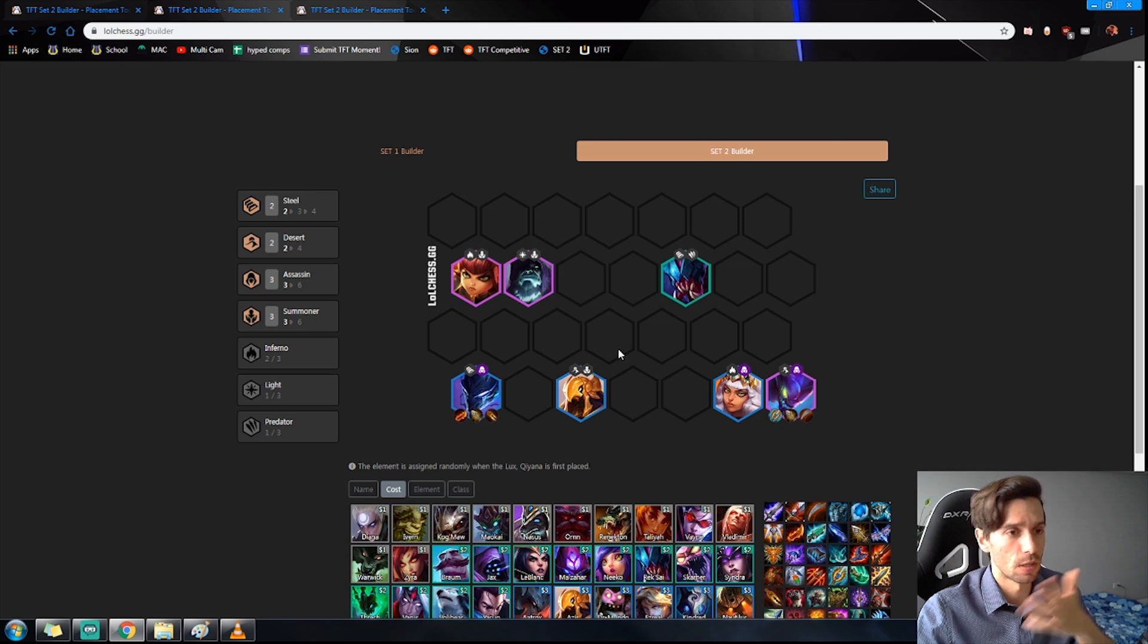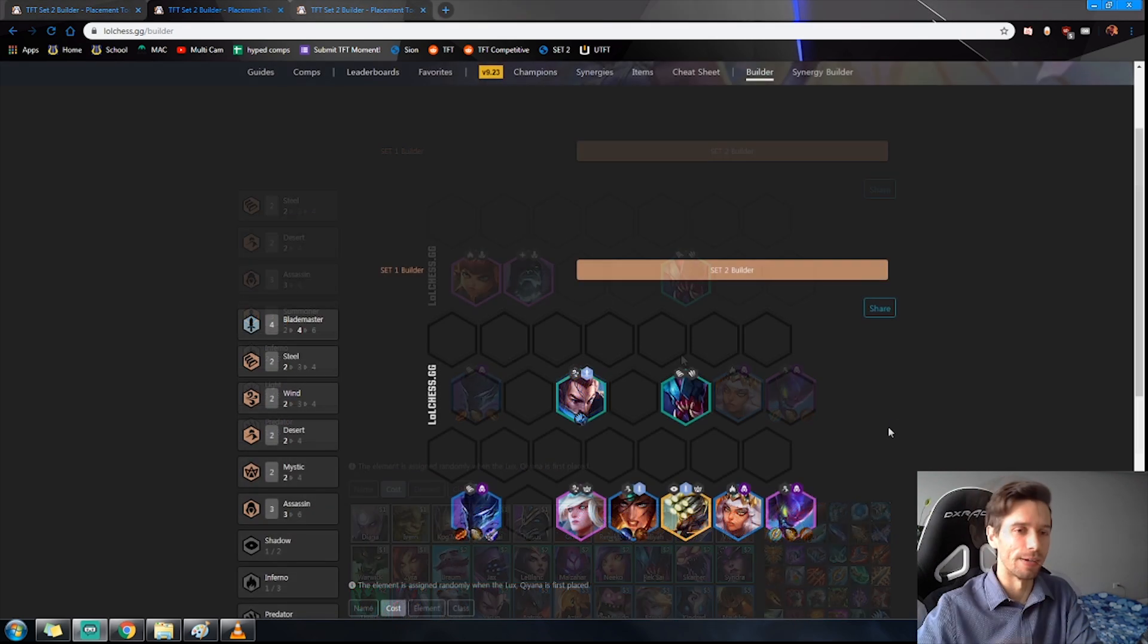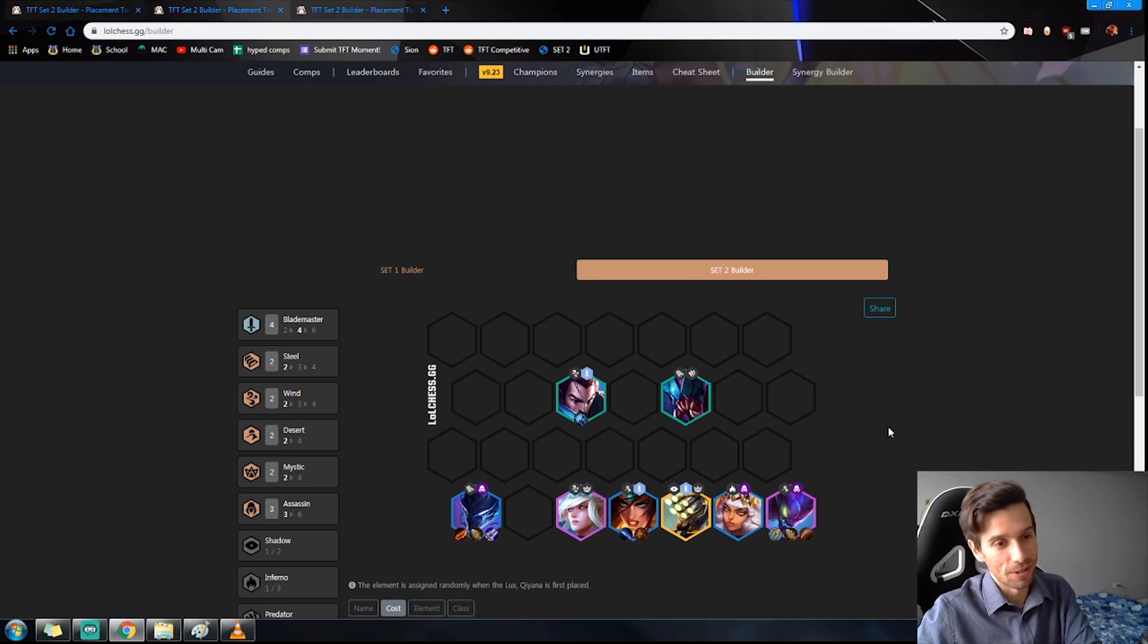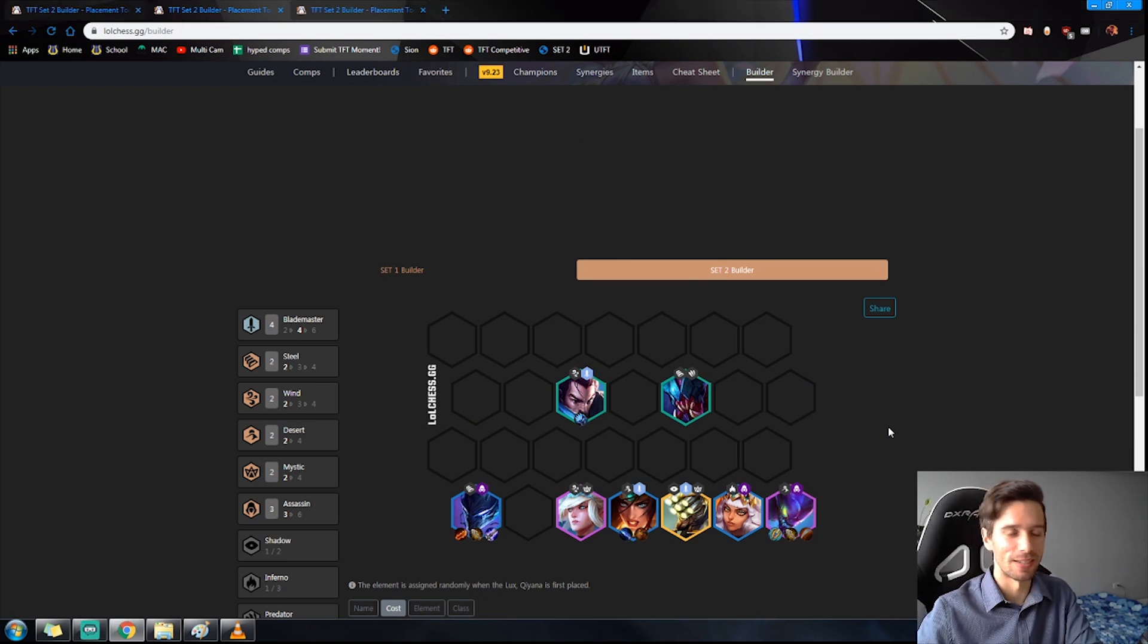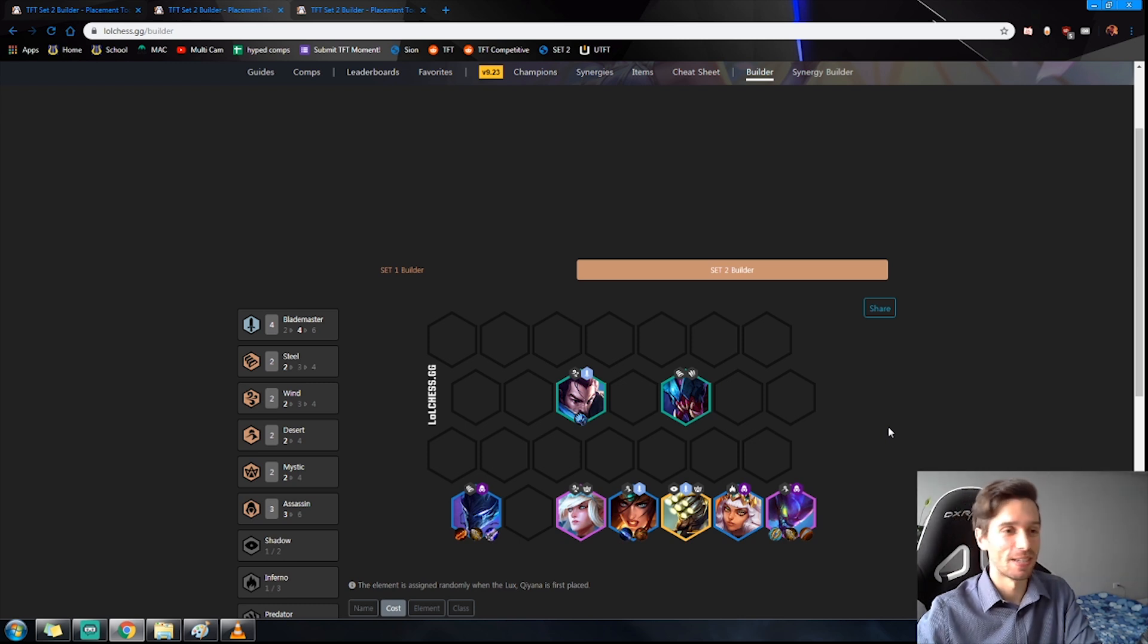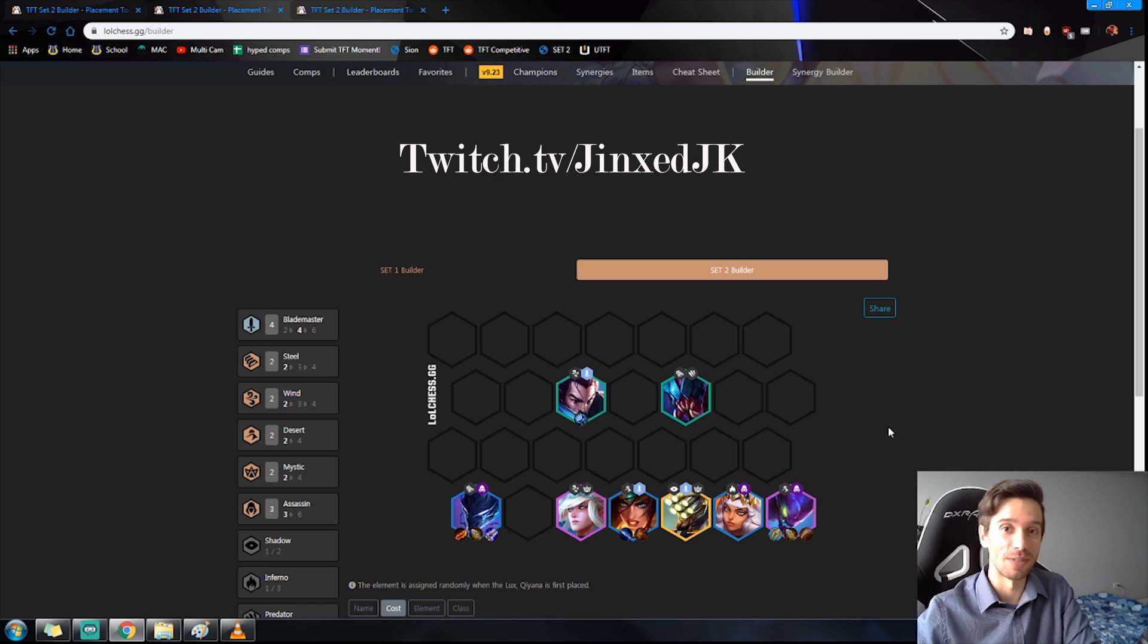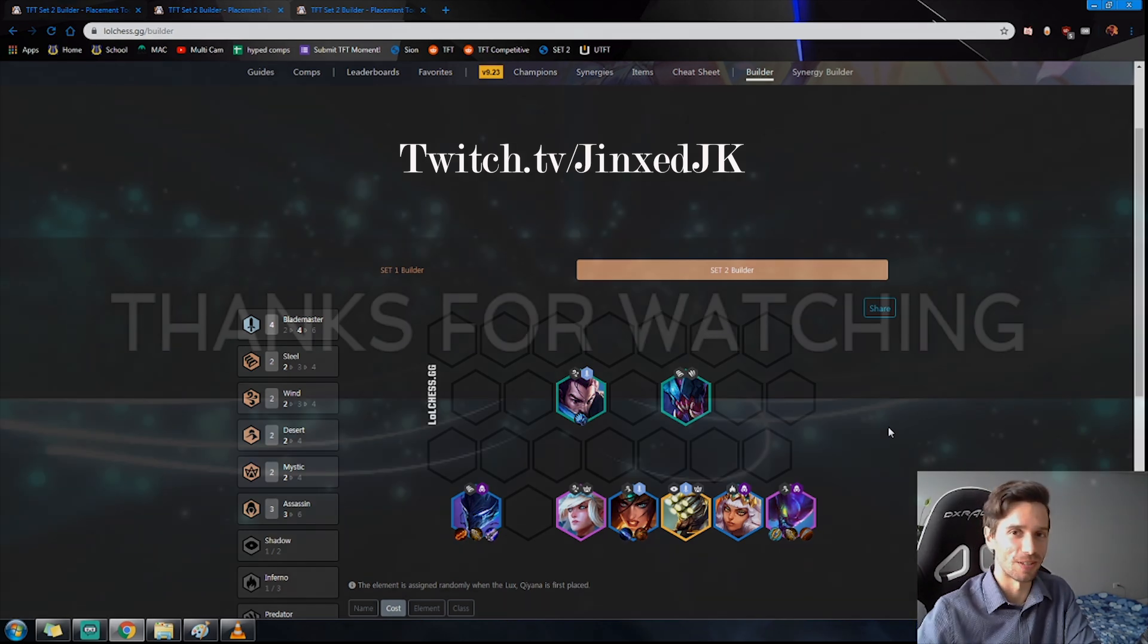All right, that brings us to the end of the video. Go ahead now, get some ranked games in, enjoy the grind. Let me know in the comments below how it goes. Until then, I stream five days a week over at twitch.tv/JinxJK. I'll see you there.